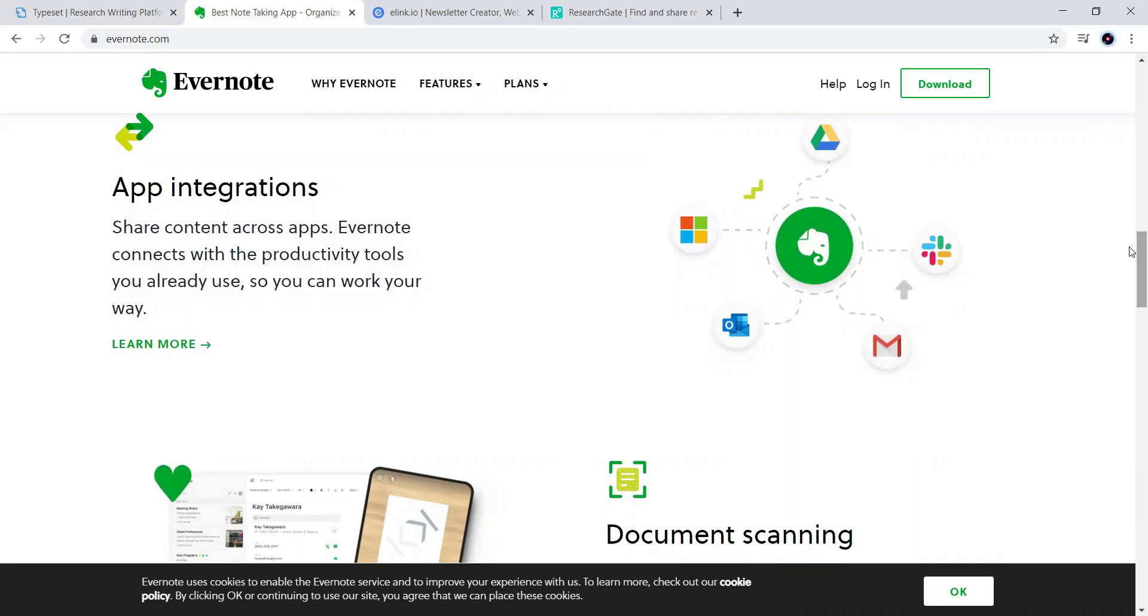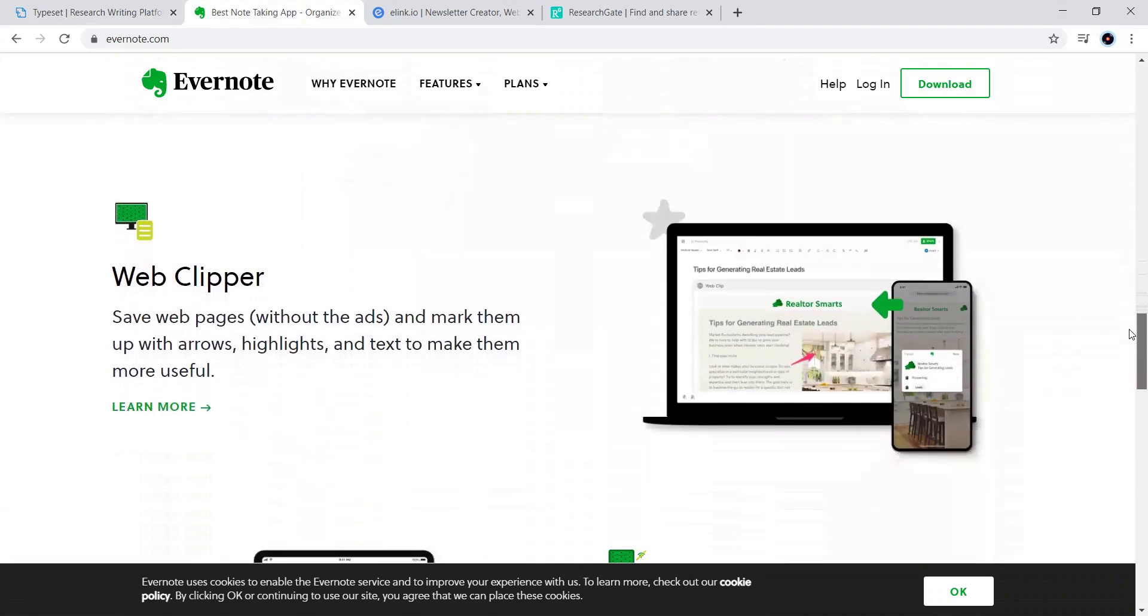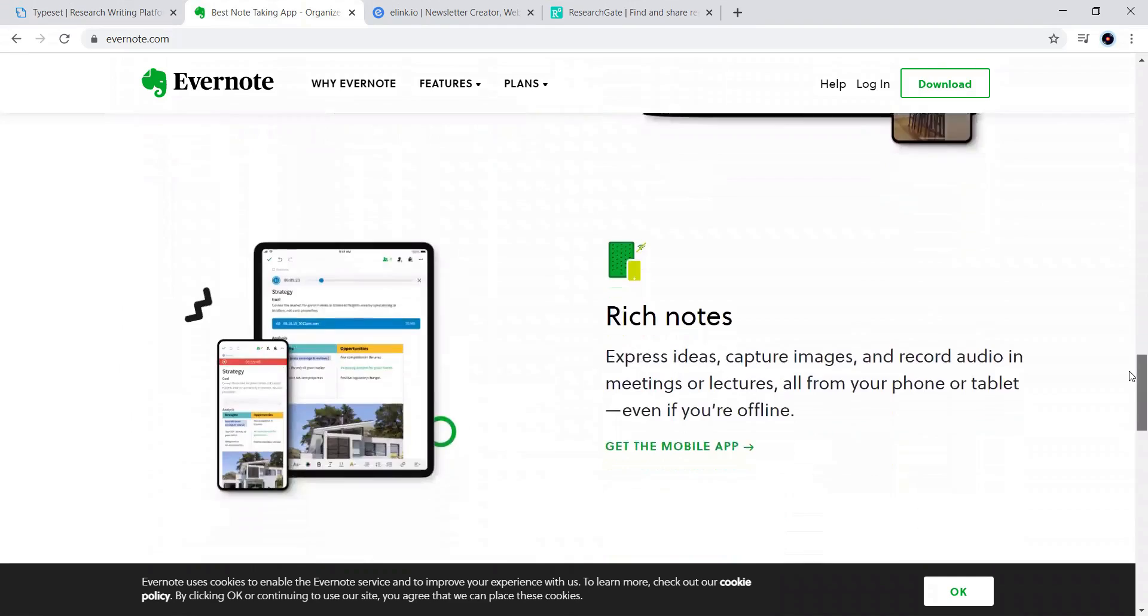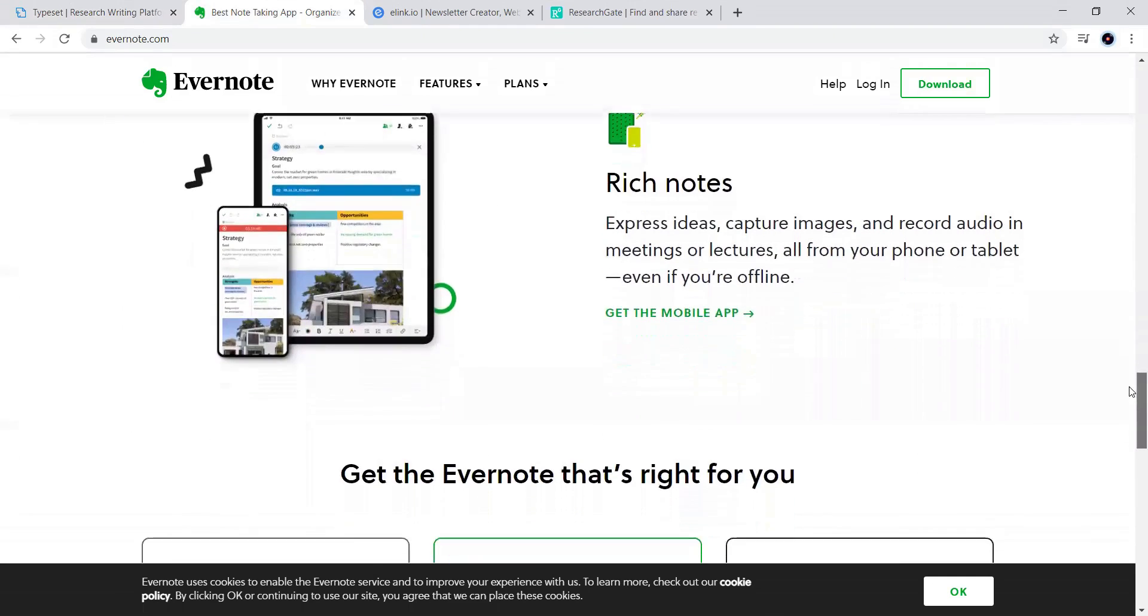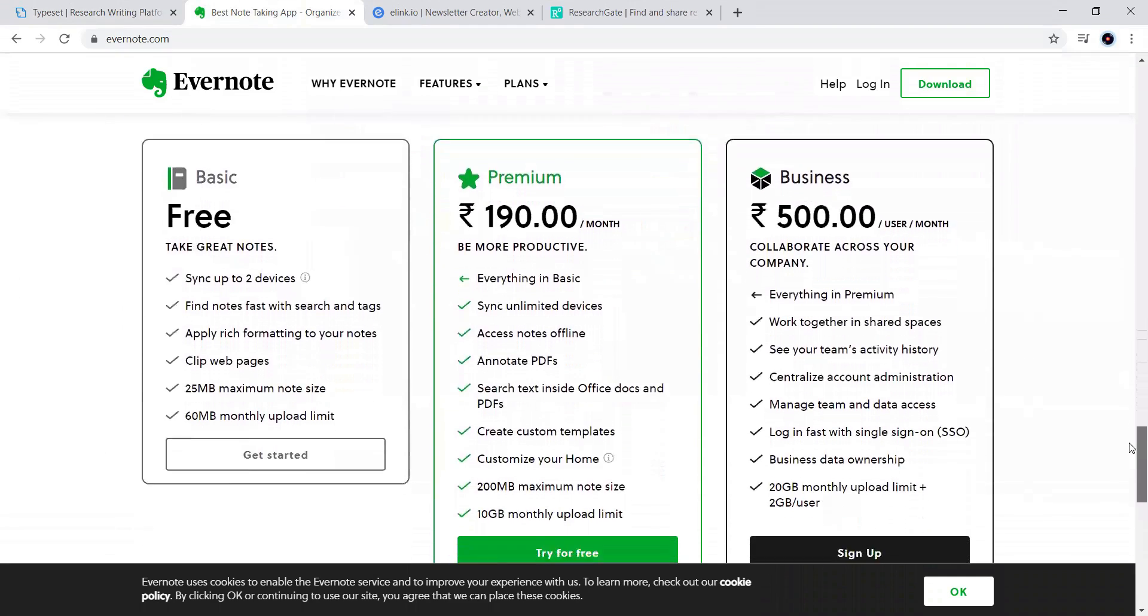It can take the documents from them and whatever the documents we have already uploaded, it can be made easier. In that way, this Evernote is very much useful in our academic work also.